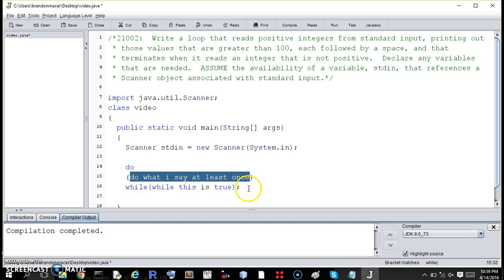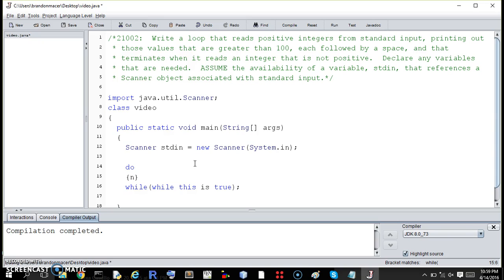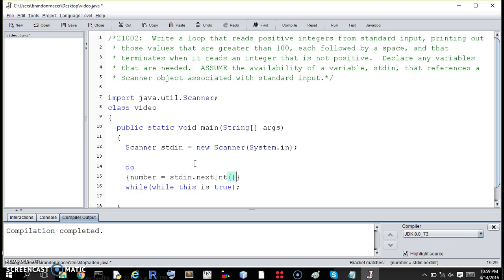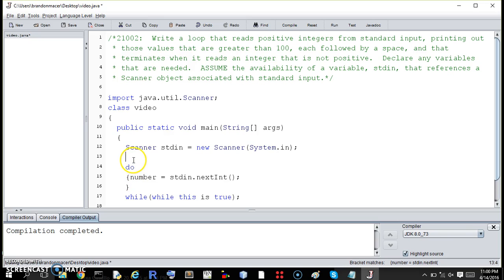So what do we want to do? We want to read a number from the user. So we want to get a number. Now we haven't declared this number, so let's declare this. It's an integer int number.